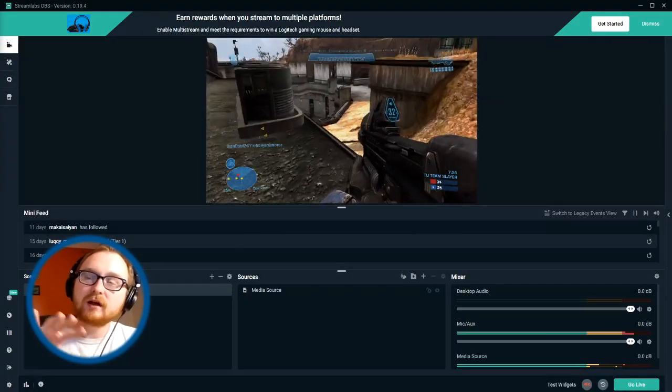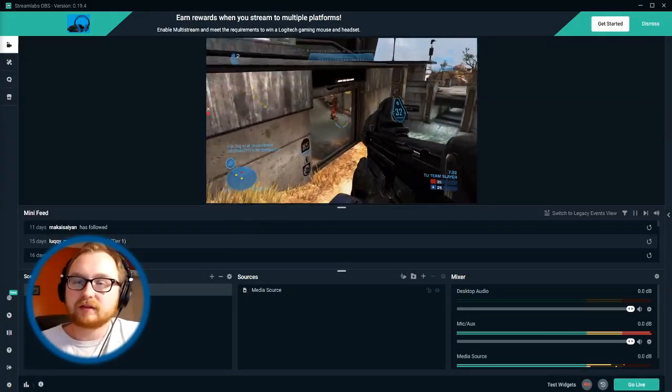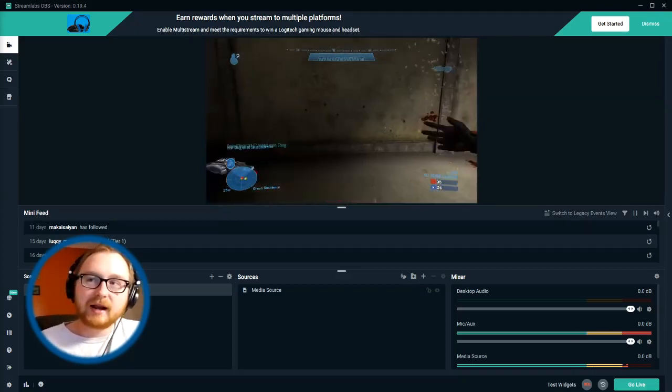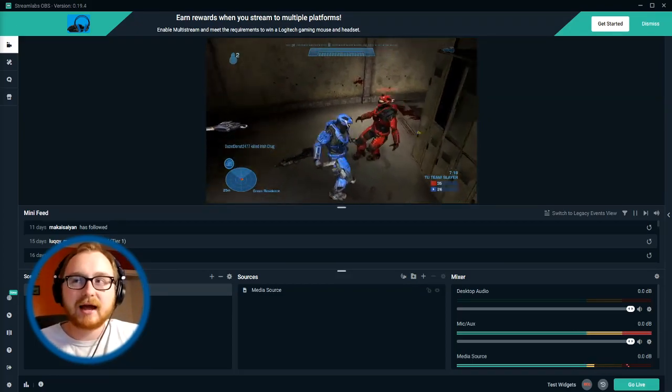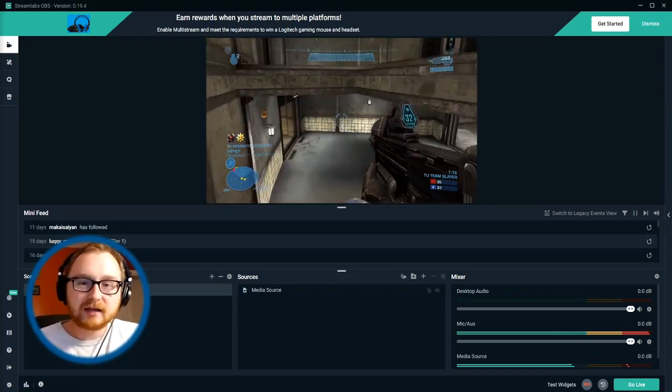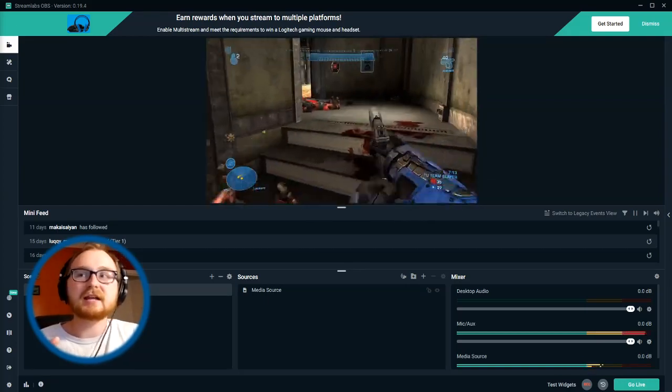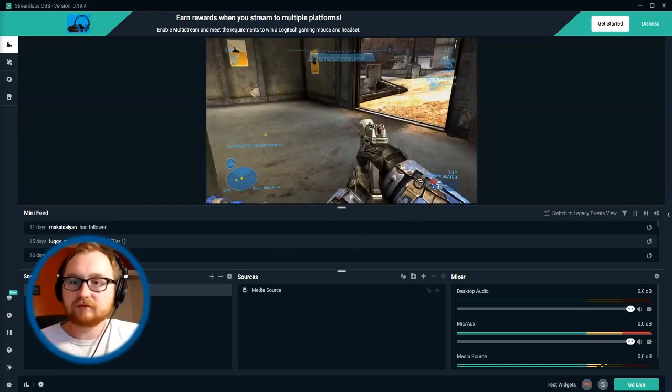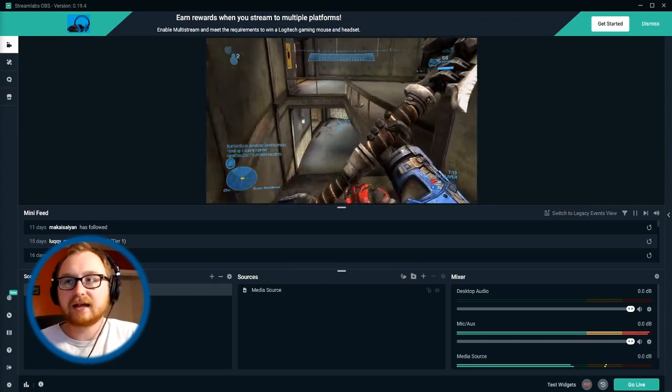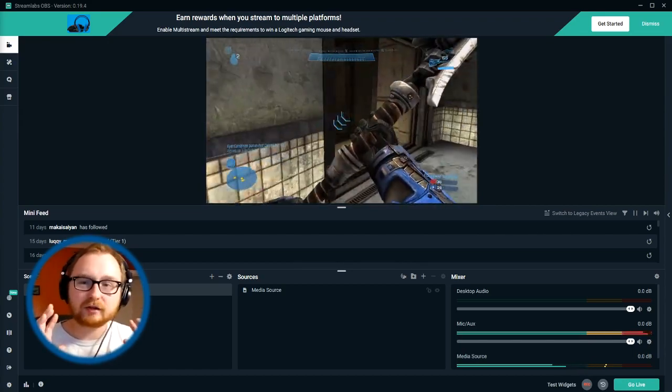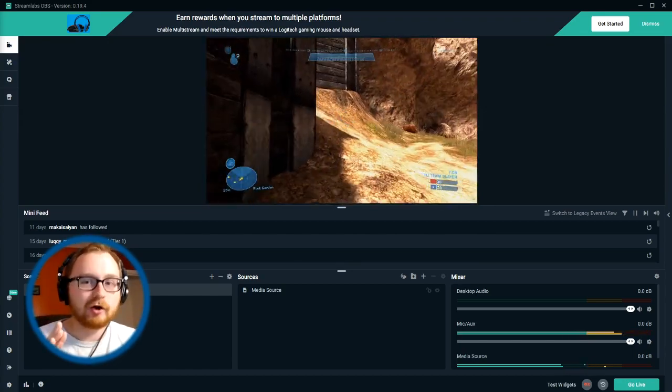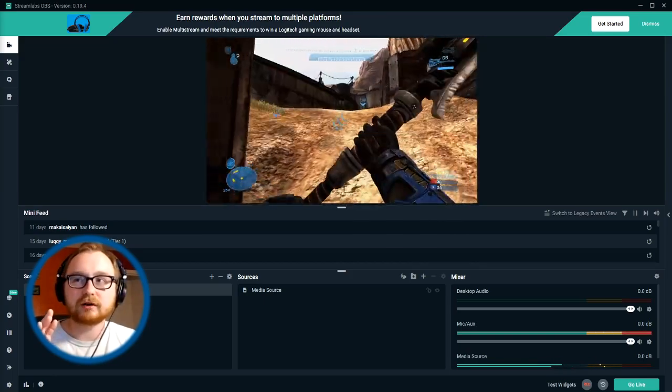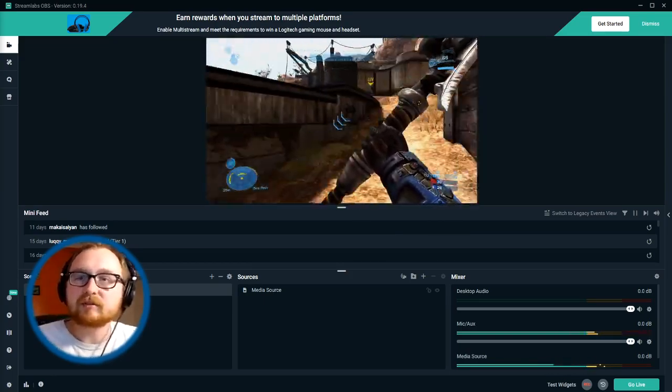So for this, I'm actually going to be using Streamlabs OBS. But obviously the principles here can be applied to just about any major streaming software, especially any of the other different varieties of OBS, whether you like the Stream Elements one or just regular degular stock OBS. This shouldn't be too hard to see the relations here.